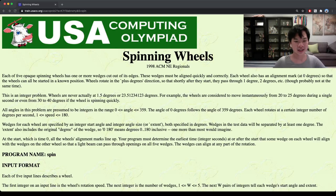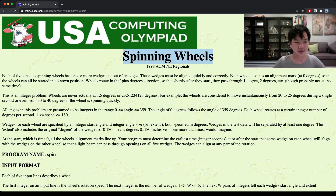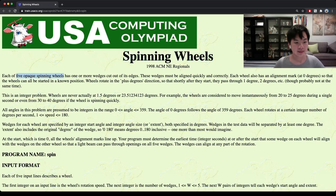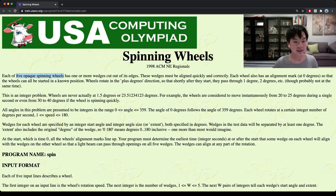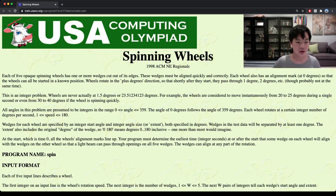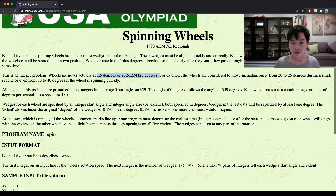Hello everyone, today we're going to look at the spinning wheels problem. In this problem we're given five wheels, and each of those wheels will be rotated to a specific degree. They always have an integer amount of degrees — so they could be like 30 or 40 degrees, but couldn't be 1.5 or 23.5 degrees.